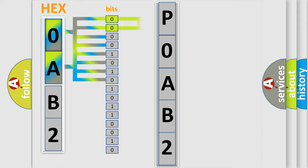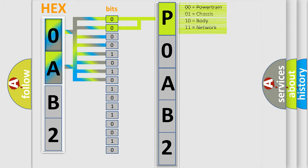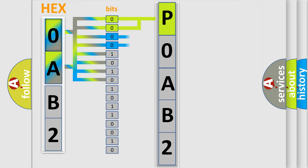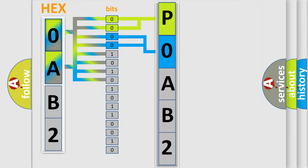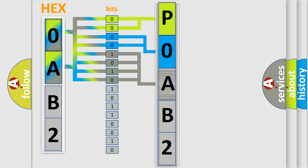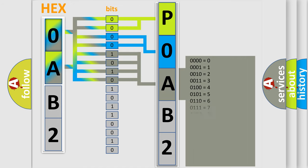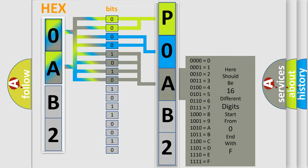By combining the first two bits, the basic character of the error code is expressed. The next two bits determine the second character. The last bits of the first byte define the third character of the code.